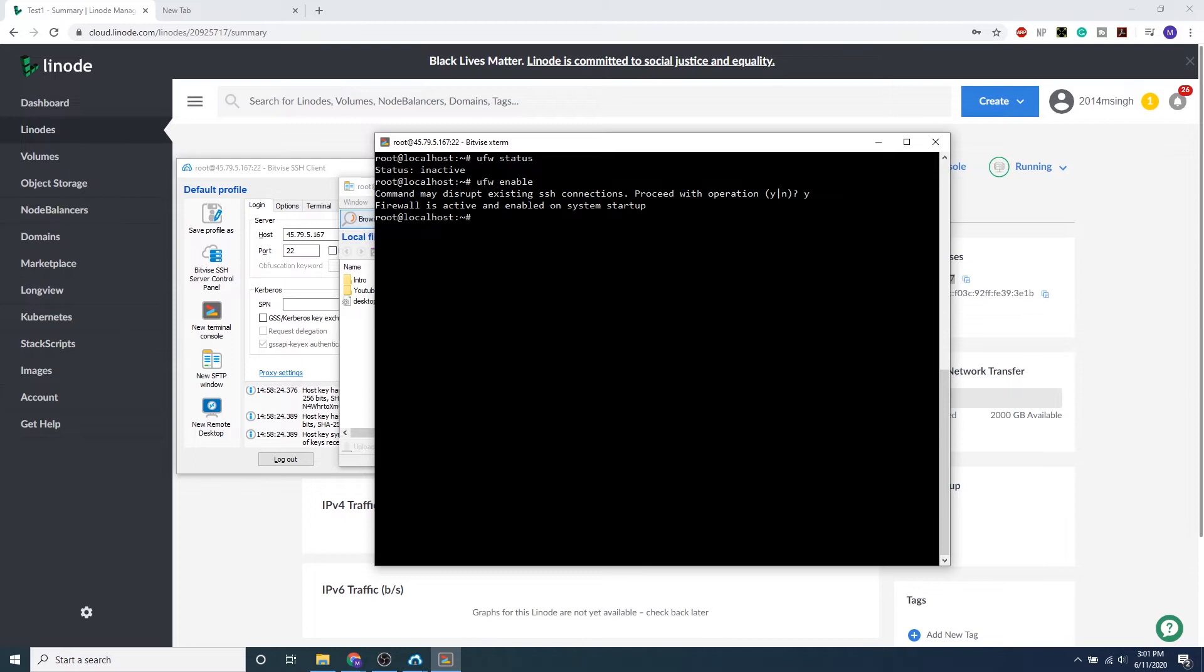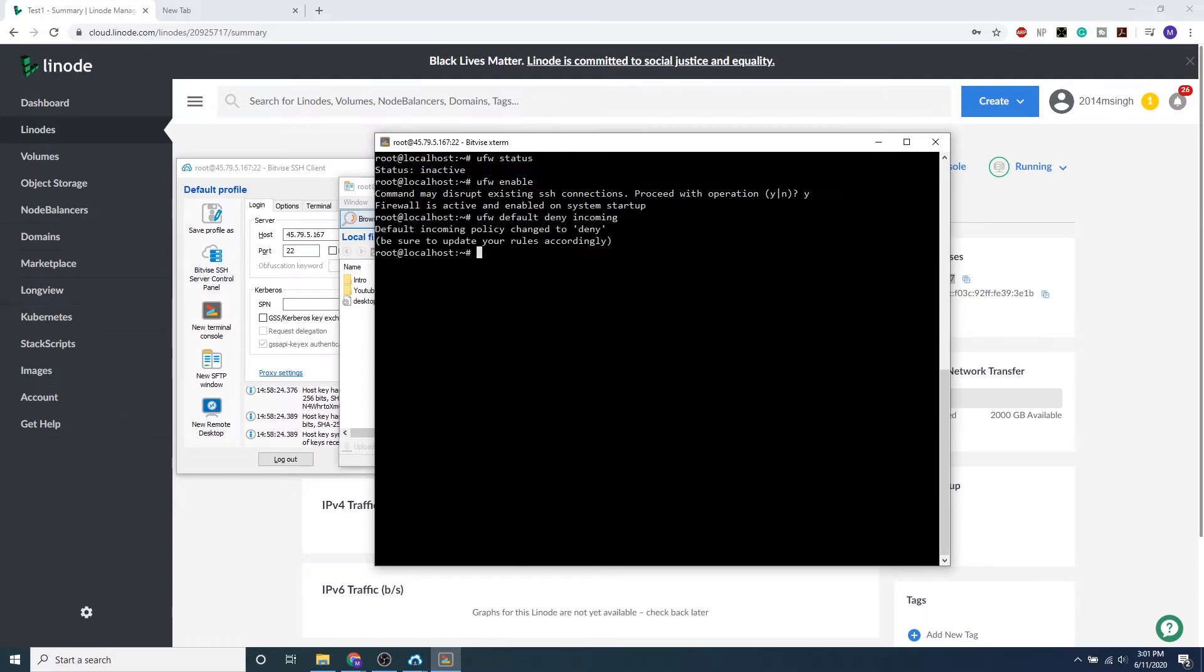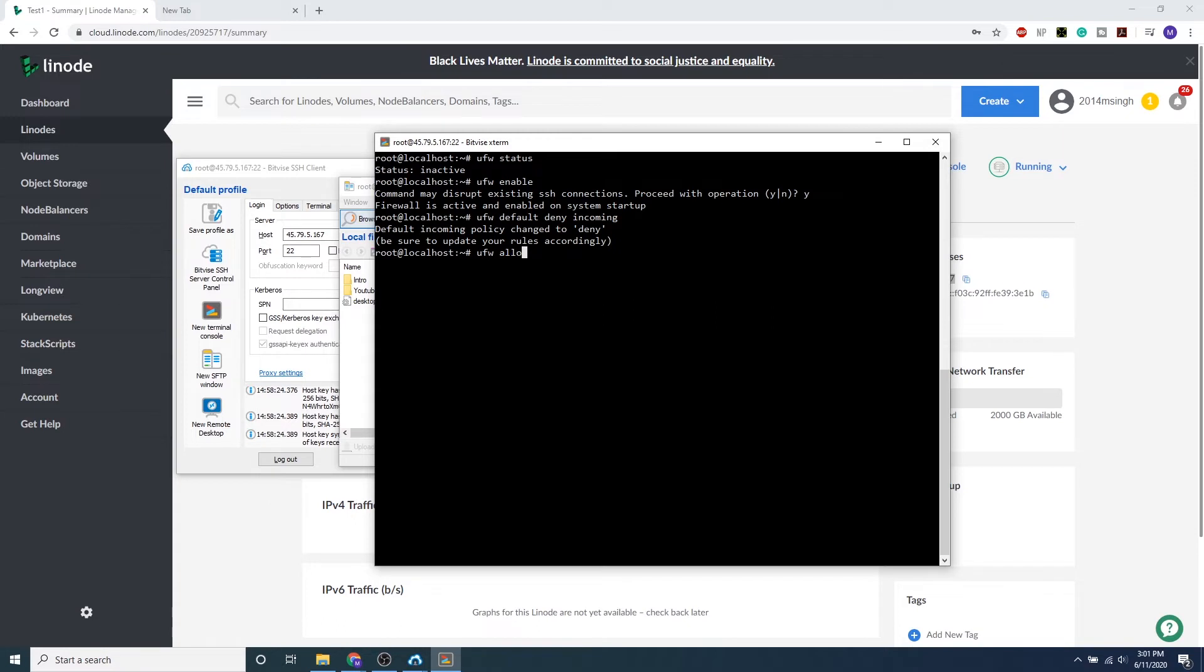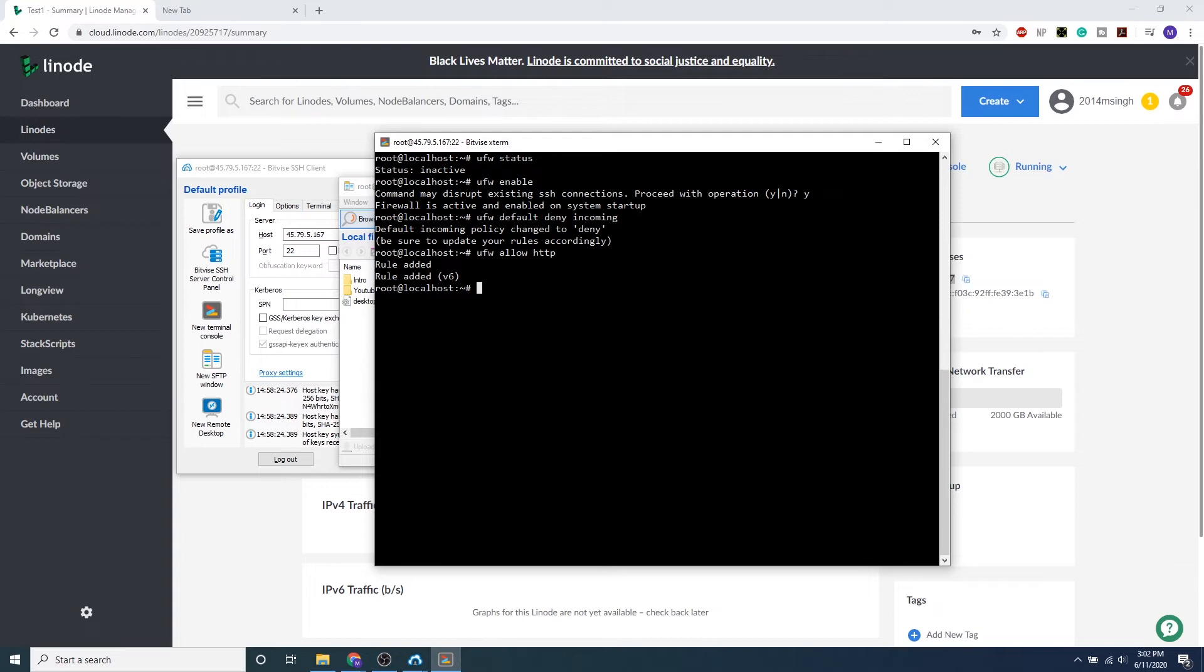First, we want to start with ufw default deny incoming, which will block all incoming traffic and close all ports, making it the default secure configuration. And then, since we're going to be establishing a web server, we want to type in ufw allow HTTP. This is why we want to be using ufw, because as soon as we type in any protocols such as HTTP or SSH, it will automatically update the rules based on the default ports that are used by these protocols for IPv4 as well as IPv6.